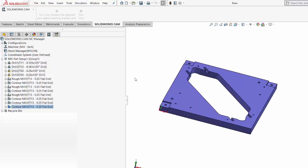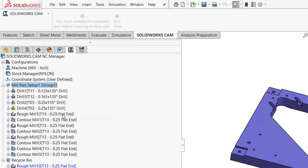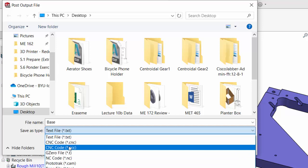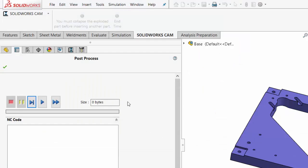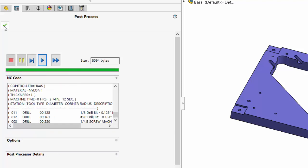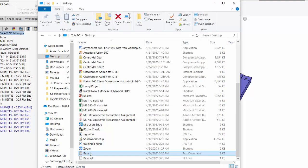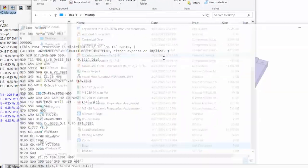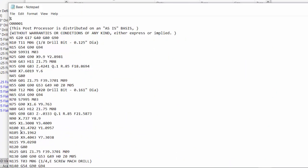The final step is number eight: post-processing the toolpaths to obtain G-code. Now that I have my toolpaths created, I'm ready to create G-code — simply a text file I can put on a flash drive and bring over to the CNC mill in the MakerLab. I right-click on the mill part setup and select post process these toolpaths. I'm going to save it as a text file to my desktop. It brings up this window, and when I hit play it will post process each toolpath one at a time, creating G-code. Now I'll go to the desktop — here's the file that was just created. I'll right-click, open with Notepad, and there it is: just a text file with all the G-code that will control the CNC mill and can be taken to the machine on a USB drive.